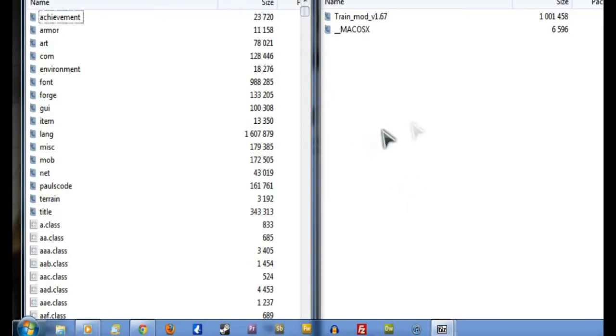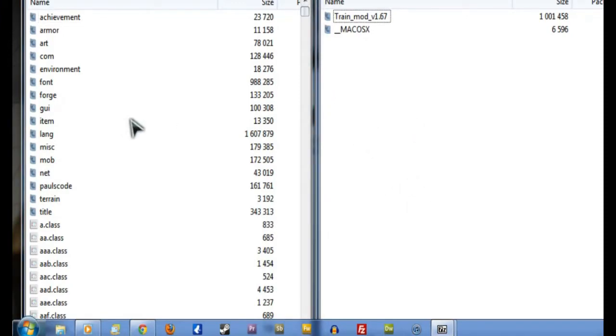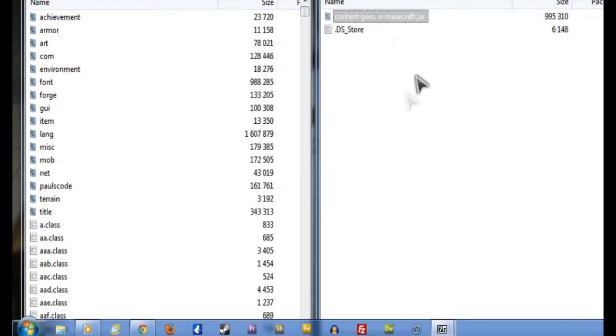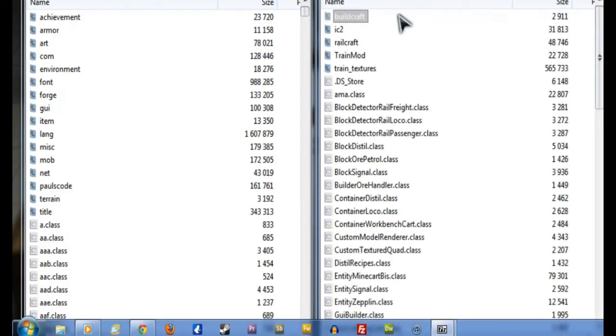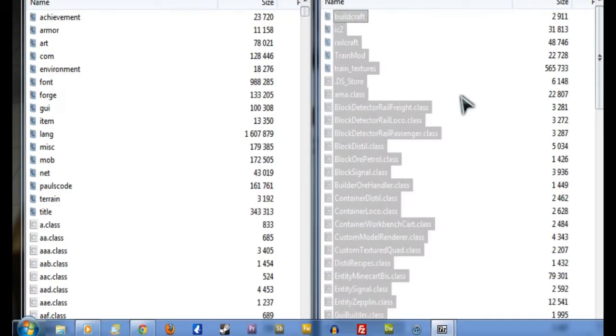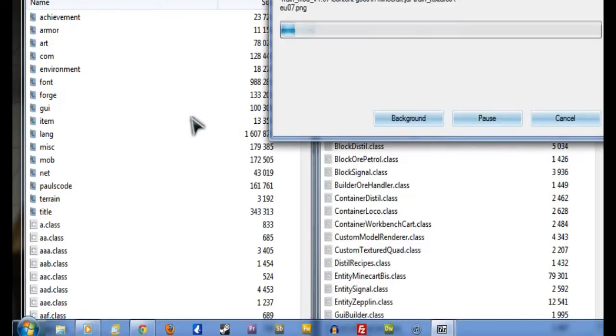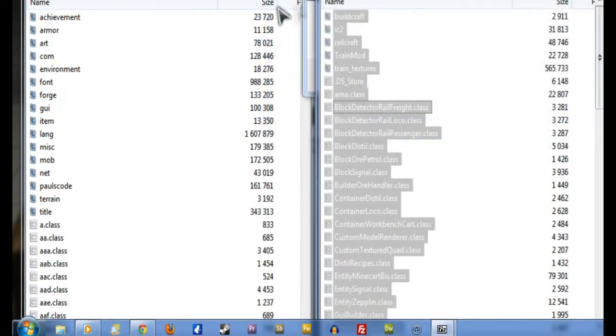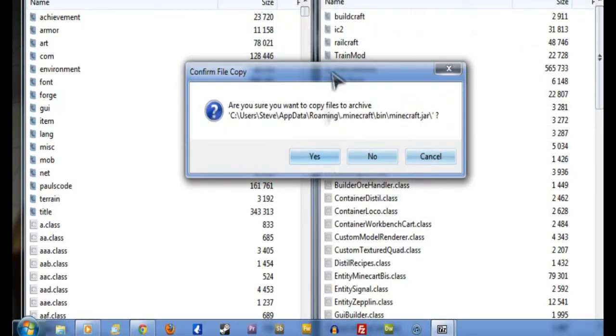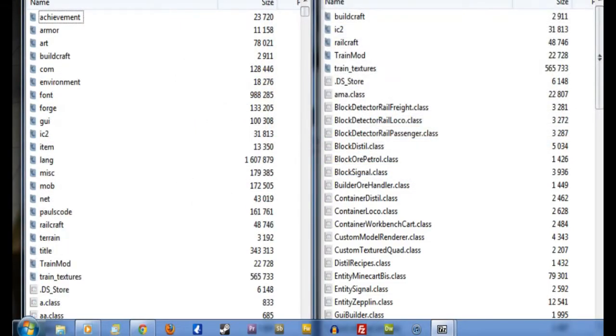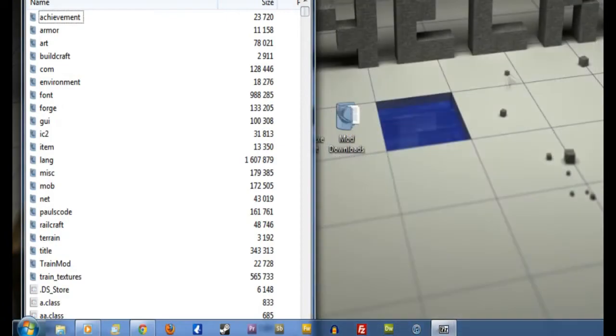Now in this right hand window we've got the file we just downloaded and in the left hand window we've got Minecraft.jar. So on the right here we want to double click on the Trains Mod folder. And we've got a lovely folder there called Content Goes In Minecraft.jar. Can you guess what we do with that? That's right. We double click on it and then we hit Control A which is our keyboard shortcut to select everything. Then we want to click and drag it all over into the left hand window. And when it asks you if you're sure you want to copy everything over just click Yes. There we go. That's all done there. So we can now shut down this window on the right.